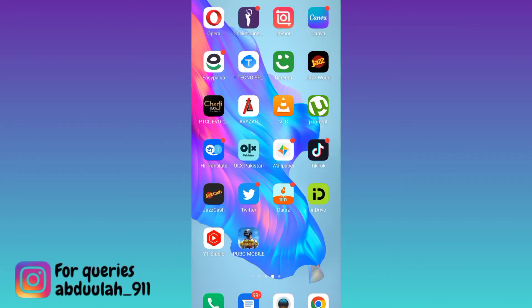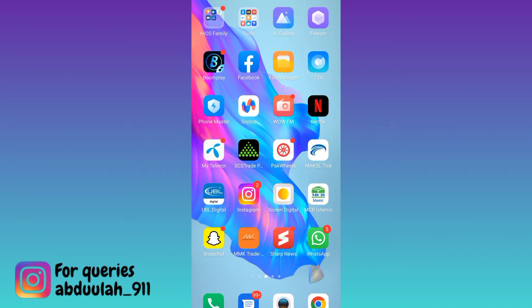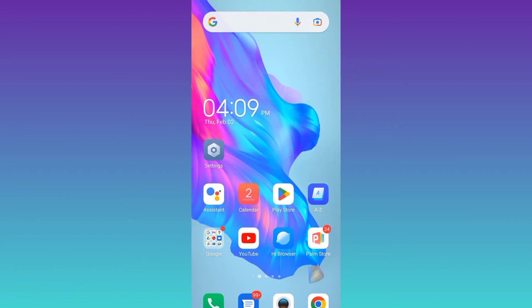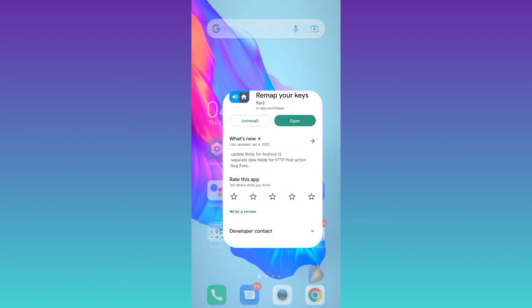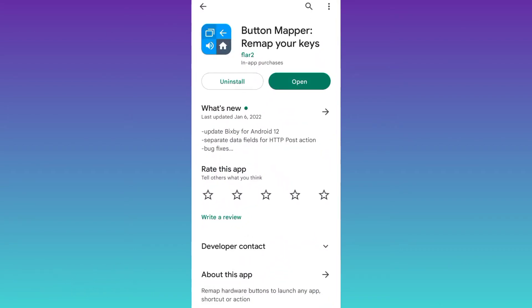So in order to disable the volume buttons, you need to download this application from the Play Store called ButtonMapper. Once the application is downloaded and installed, open it.